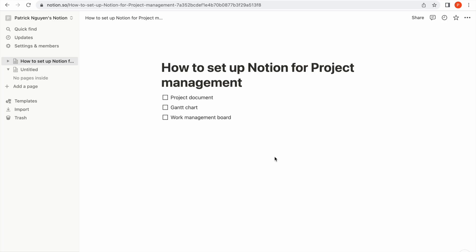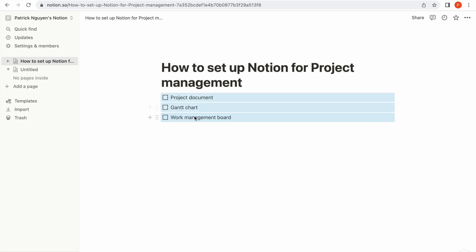Hi guys, so in this tutorial I'm going to show you how you can use Notion to set up for project management. Basically, there are three items that you will use: one is a project document, the second is a Gantt chart, and the third is the board for work management.